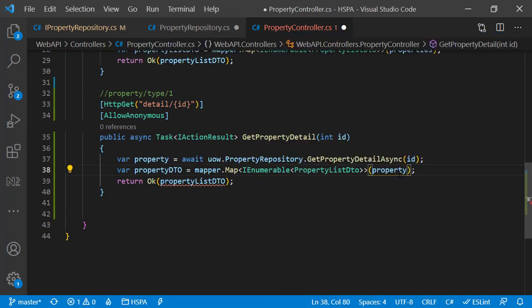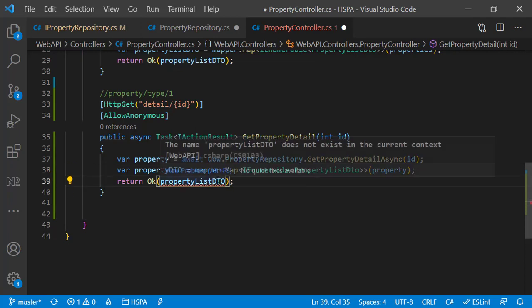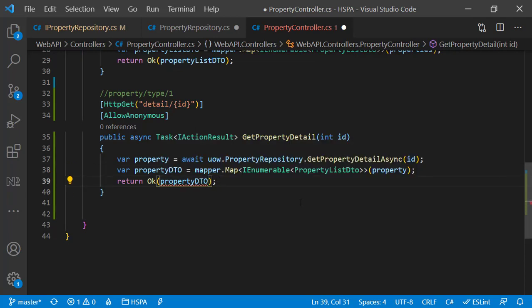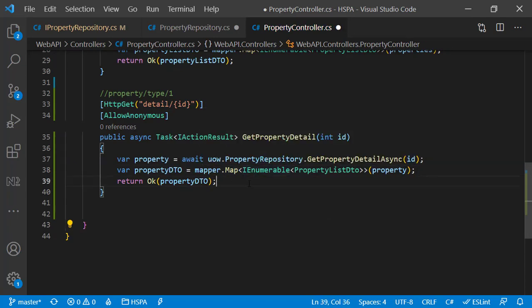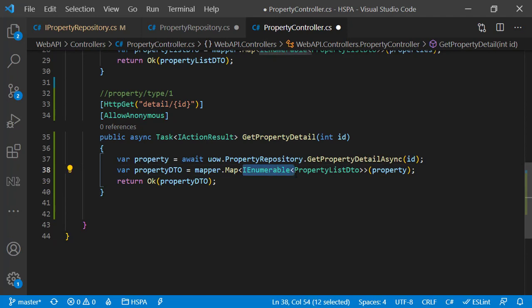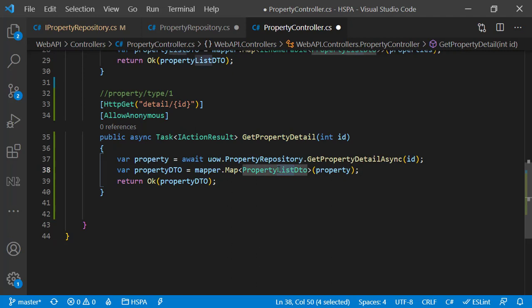Rename this variable as well from propertyListDTO to propertyDTO. Replace these two variables here as well. And here in the mapper, we have to remove IEnumerable because our destination DTO is not a list of properties — instead it will be a single property. Here as destination DTO we will use propertyDetailDTO.